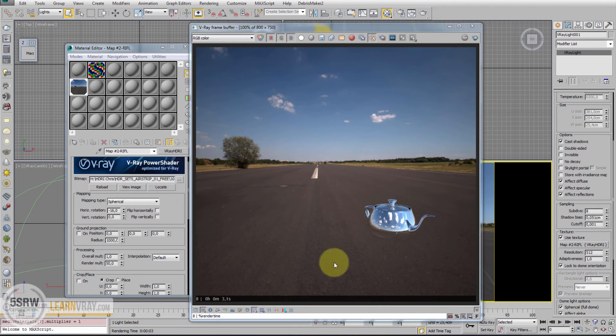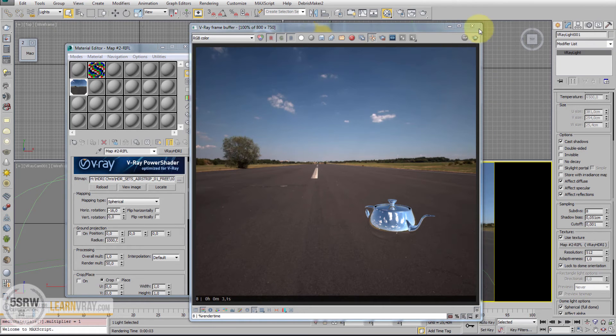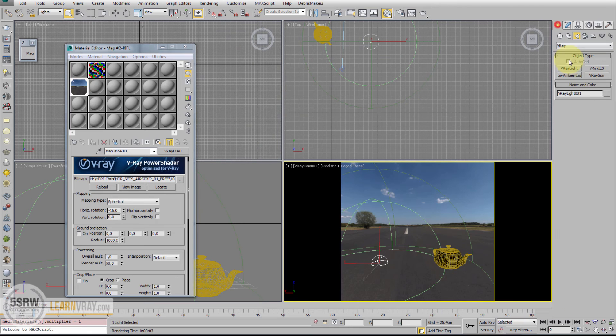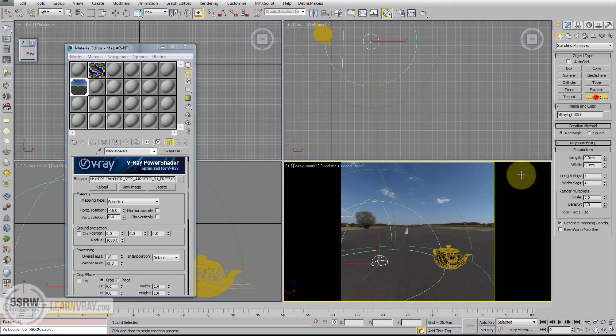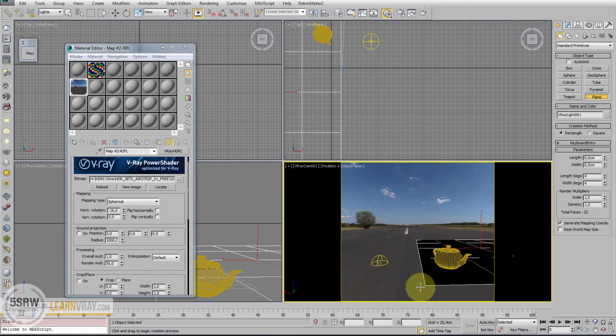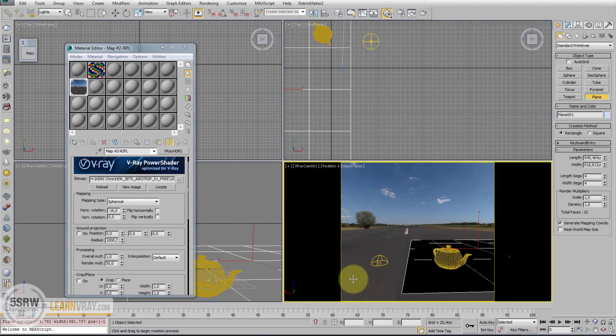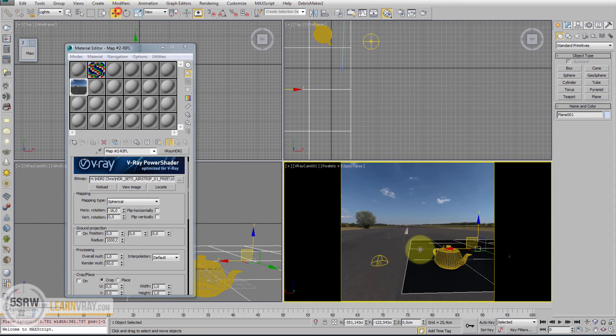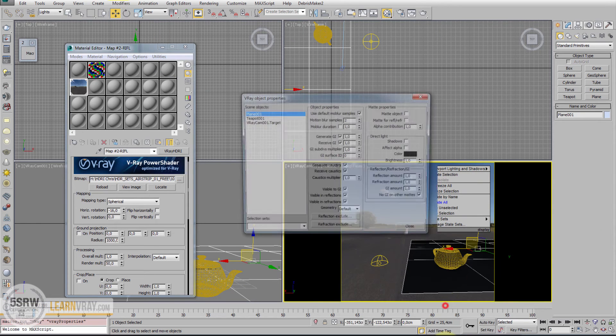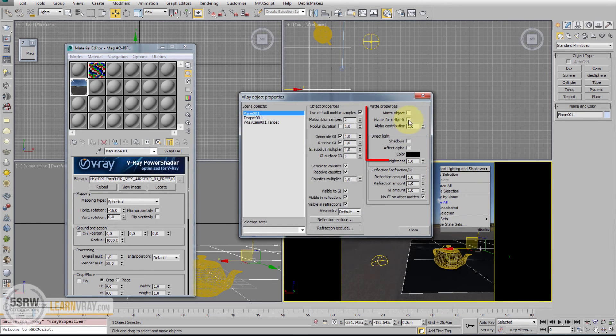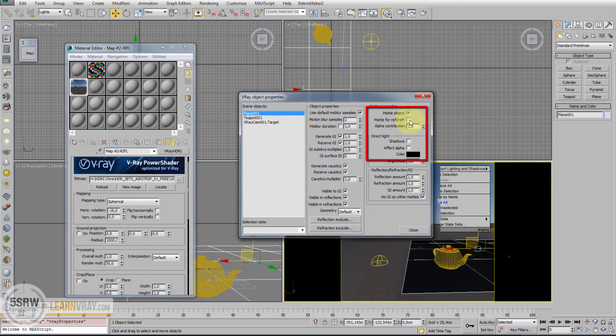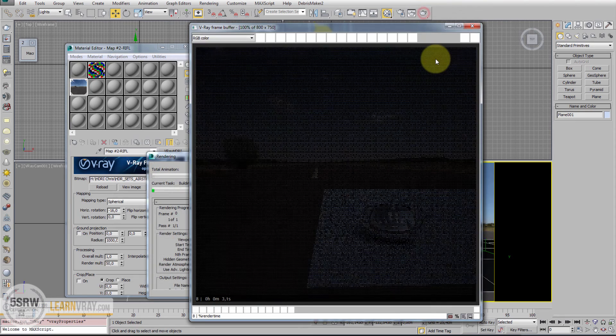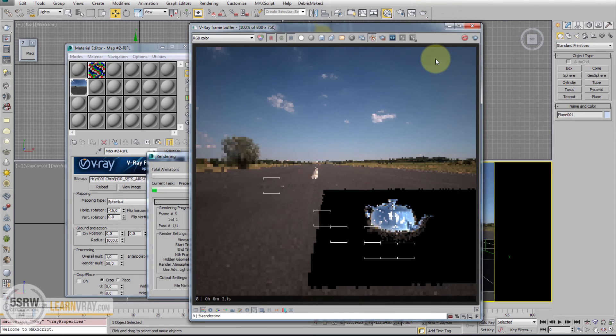What I'm missing now is a plane to cast shadows. For this, I'm going to use Matte Object. So I create a plane under the object in order to cast its shadows. Right-click V-Ray properties and enable Matte Object, Matte For Reflections, Refractions and Shadows. Start the render.